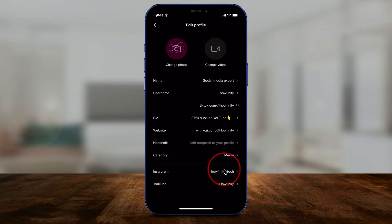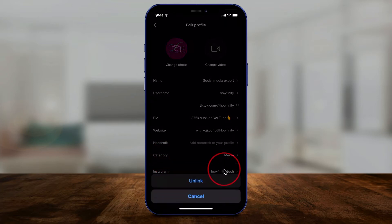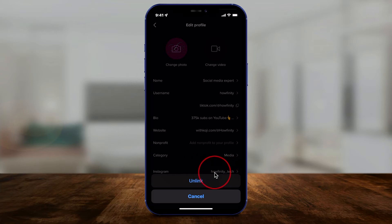All you have to do is go over here and then link your accounts. It will ask for your username and password because it will natively link to your account that way.